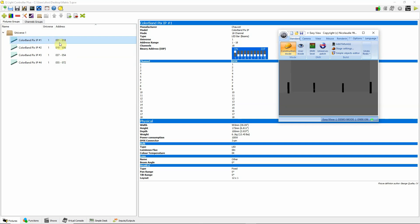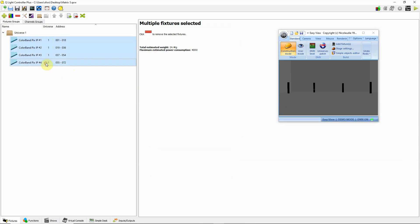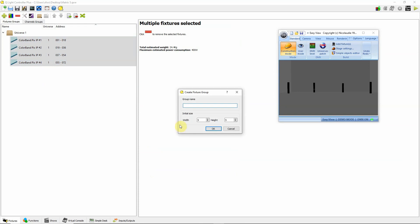We have 6 lights per bar and I'm using 4 bars. We're going to set these up in a matrix so that we can use the matrix effects on it. Click here, hold down shift, click here, right-click and say 'add fixture to group.' I'm going to say new group and call it Matrix 2. The width of this matrix is going to be 4 wide by 6 high — 4 lights and each one has 6 lights in each bar.